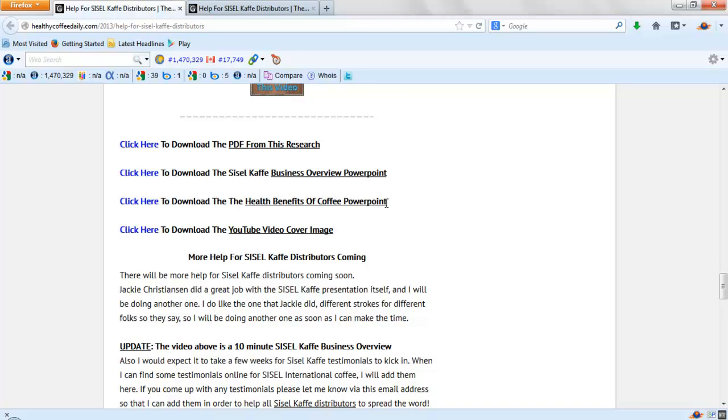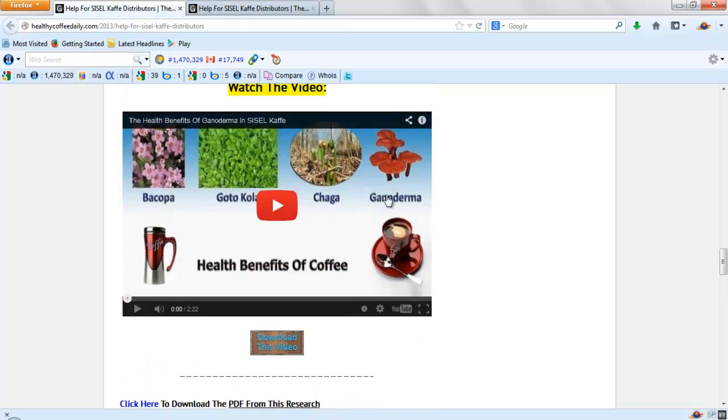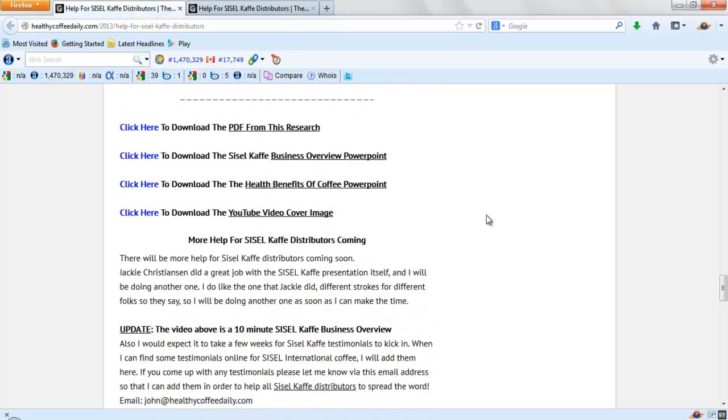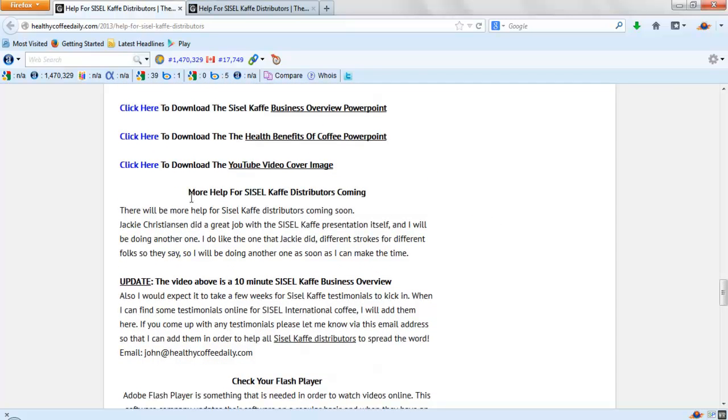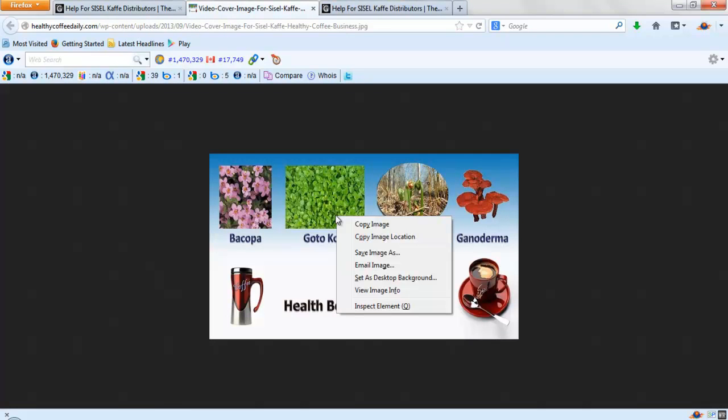That way it's going to brand you instead of me, which is a good idea. Right here is the YouTube video cover image. That's this one here that I use in case you want to upload any of these videos to your YouTube channel. You can simply right-click and copy the image and save it.